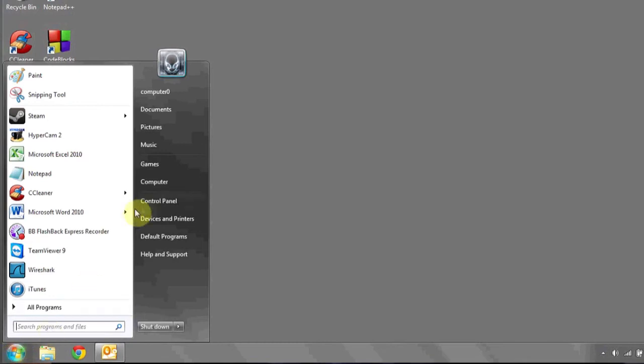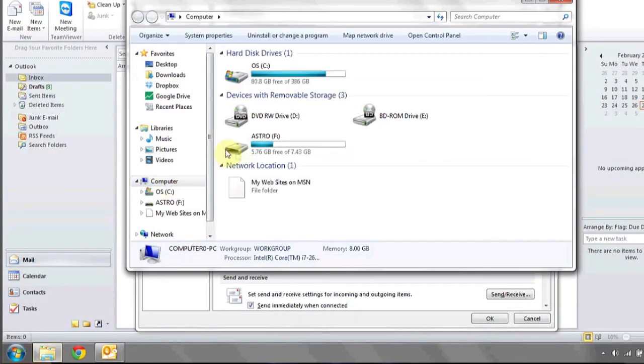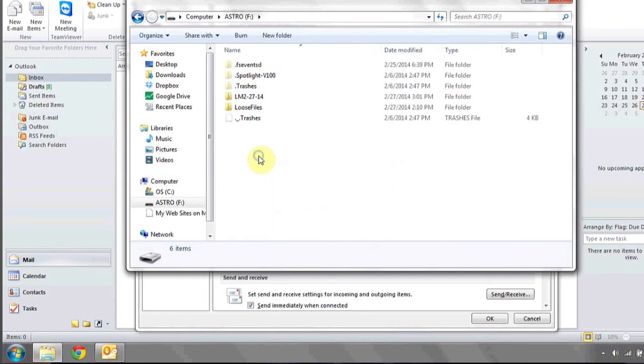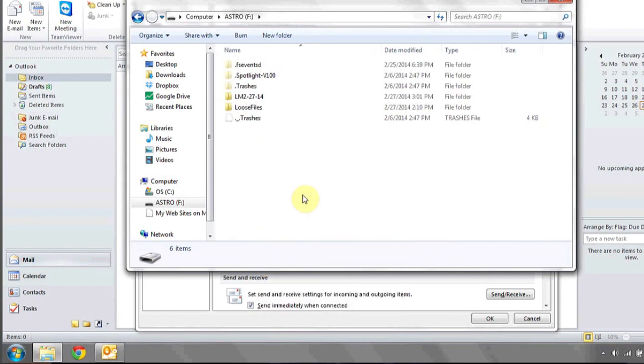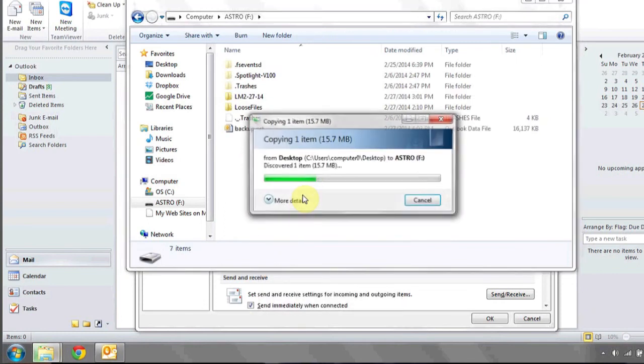go to My Computer, click on the drive that you'd like to back it up to, and then right-click Paste, and that's it.